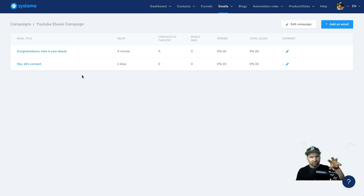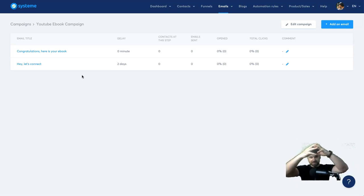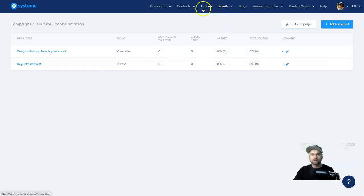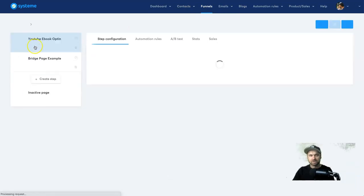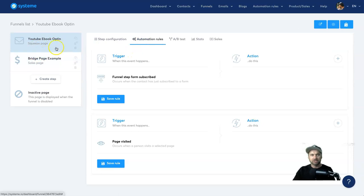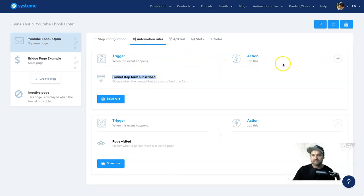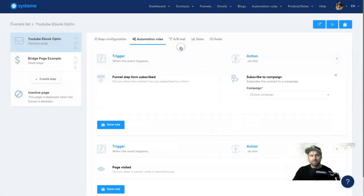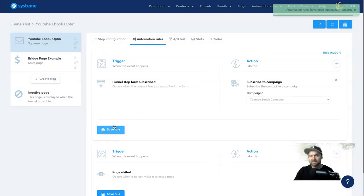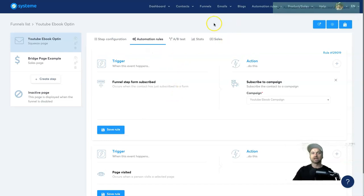We still have one more step: we've created the email and the funnel, now we just need to sync them together. Go back to 'Funnels', choose the funnel you just created, and click on 'Automation Rules' on the first step. The trigger is 'Funnel Step Form Subscribed' — someone put their name and email. Click the little plus under 'Action', select 'Subscribe to Campaign', choose the campaign you just created, click 'Save', and you are 100% completed. Congratulations!